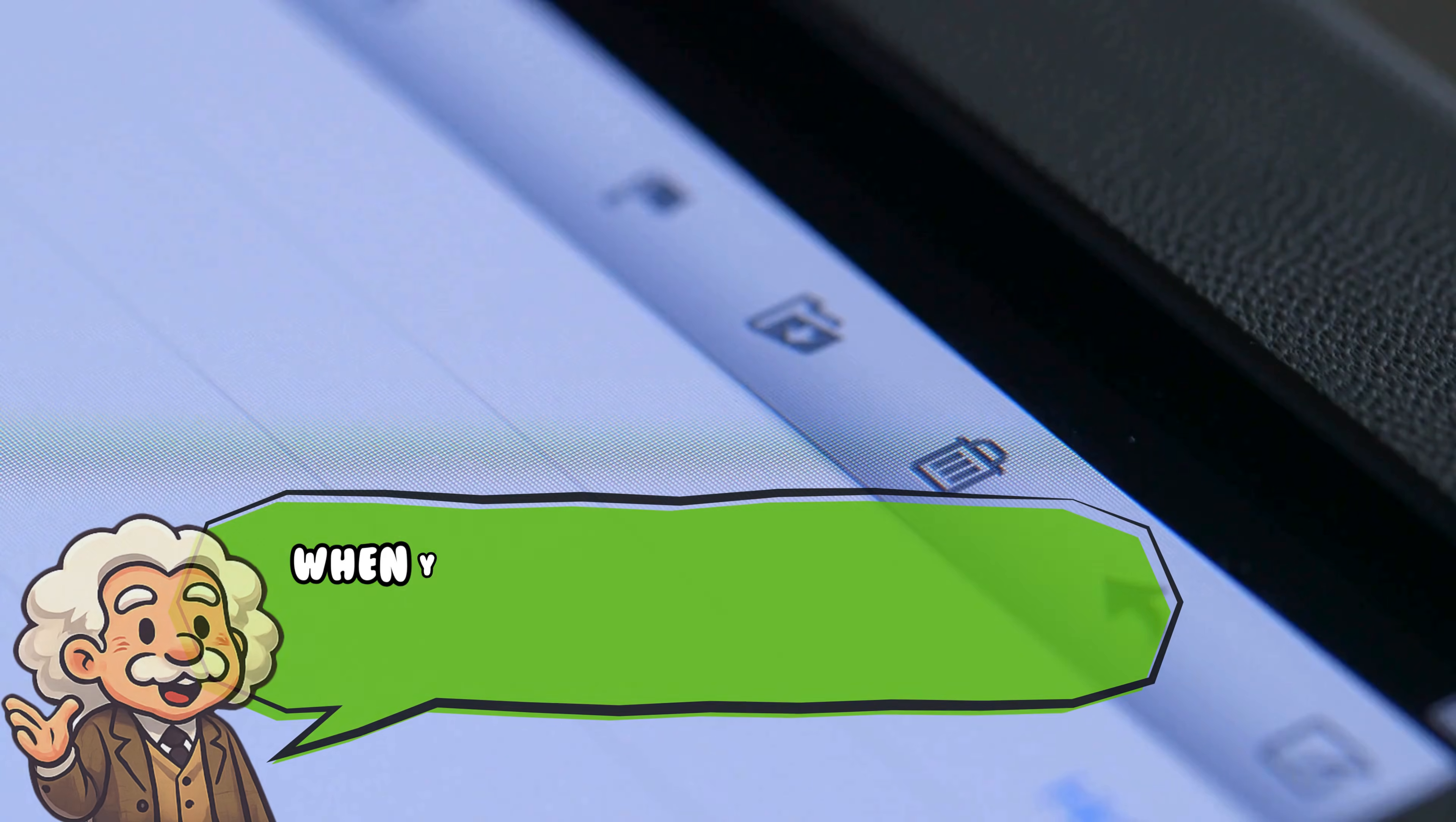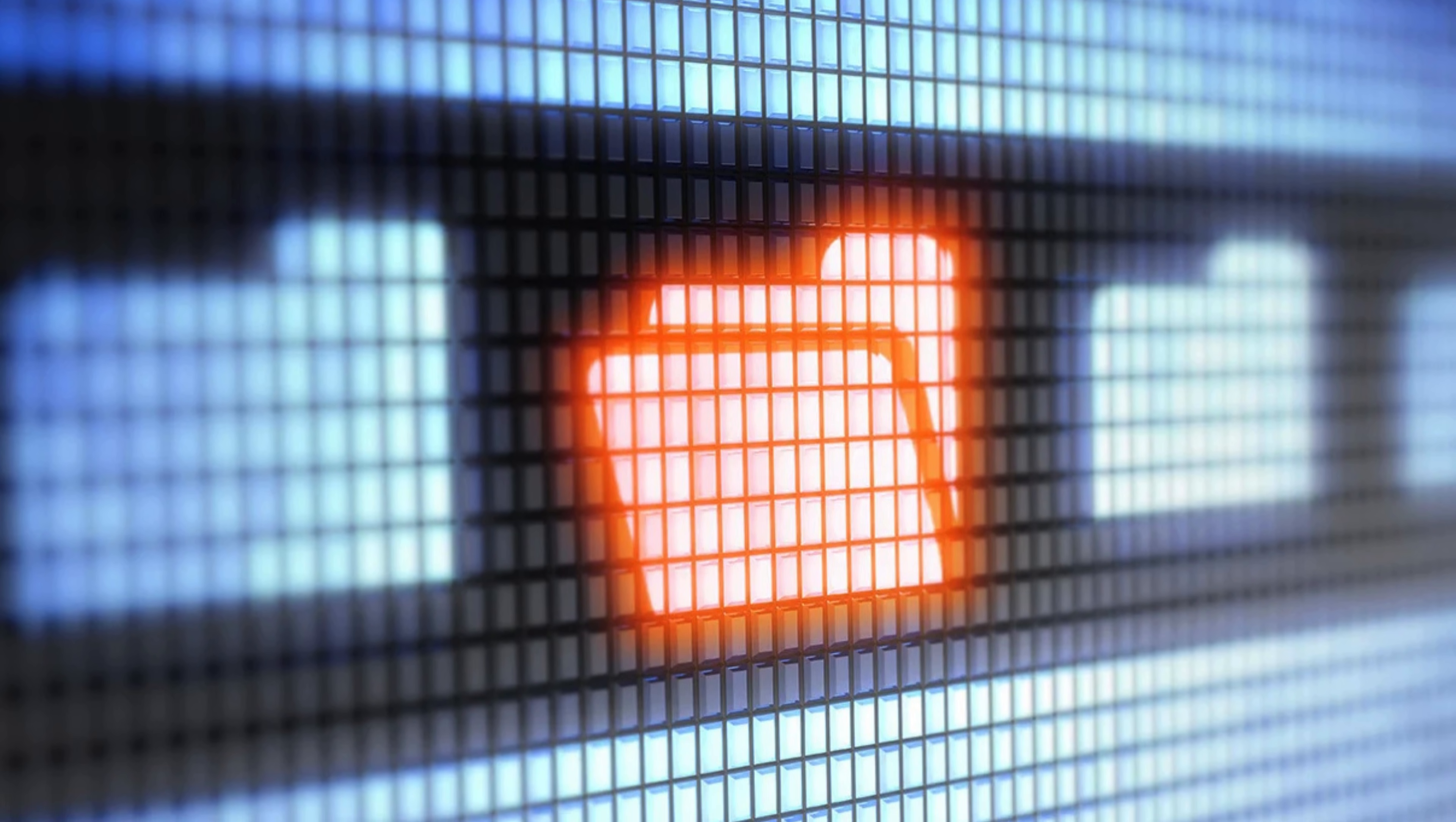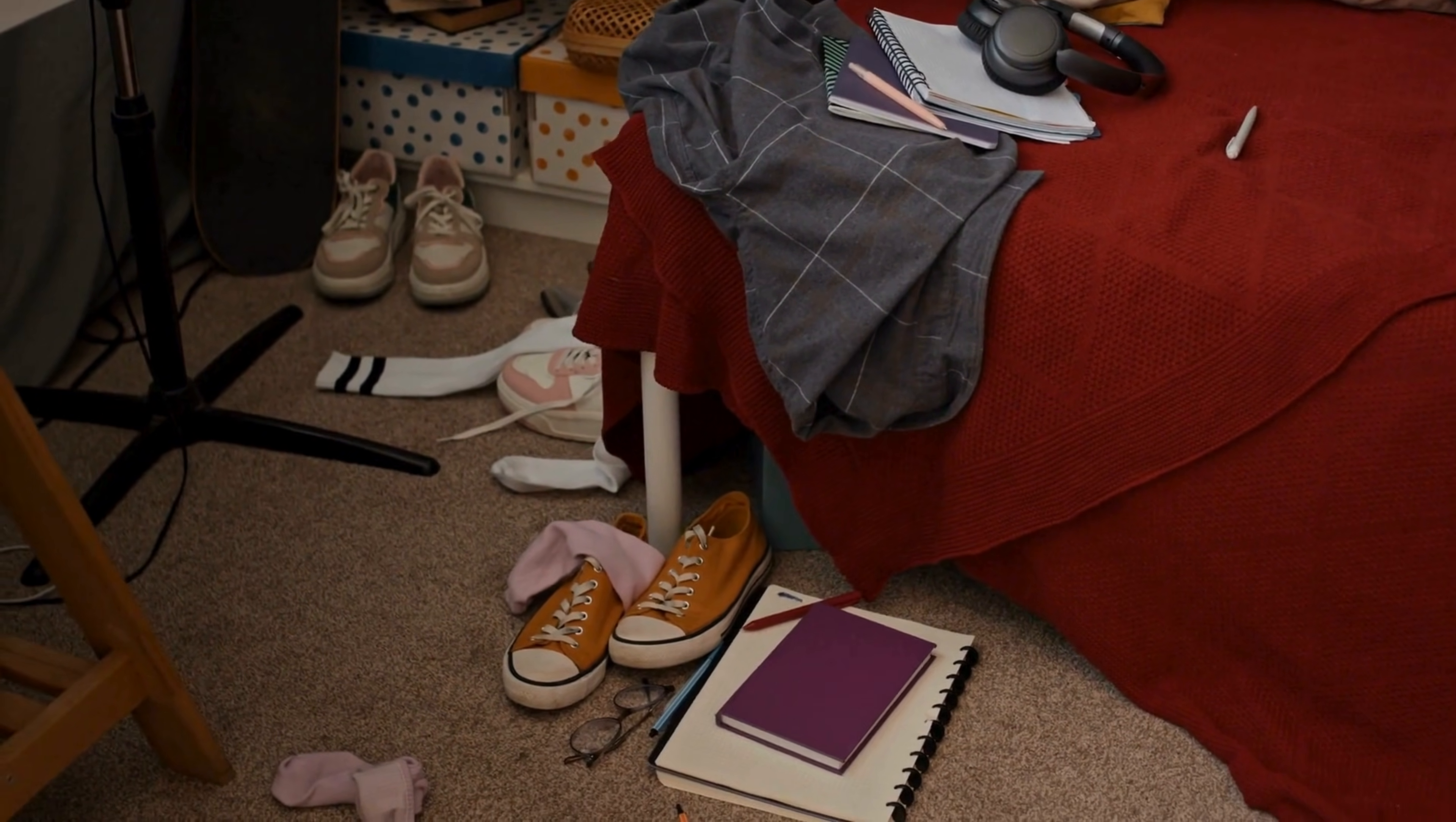When you delete a file, your computer doesn't throw it into a fiery digital pit. Nope! It just marks that space as free and says, hey, maybe we'll use this later. The file itself? Still chilling there, like that one guest who won't leave your party. Think of it like shoving dirty laundry under your bed. It's out of sight, but it's still there, silently judging you every morning.